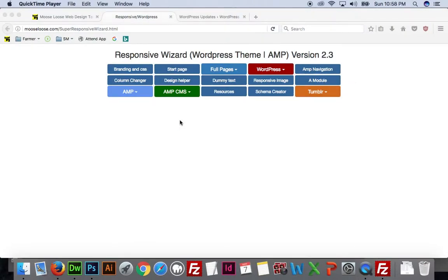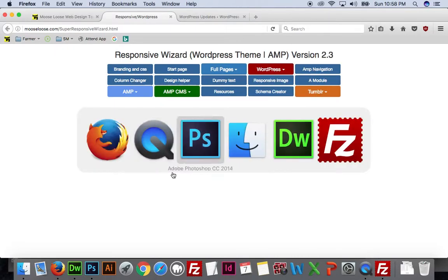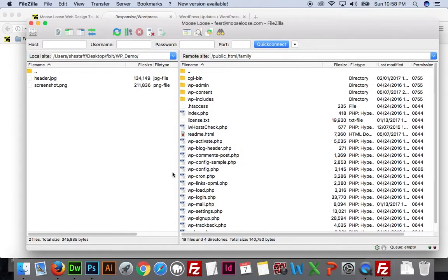Now we're going to make a WordPress theme, going beyond what we've already learned while creating a responsive site and an app site. When we create a WordPress theme, we can no longer look at it in the browser, because in order to see PHP pages you have to have those files on a server. You're going to have to make changes, FTP them to the server, and then test them by refreshing.